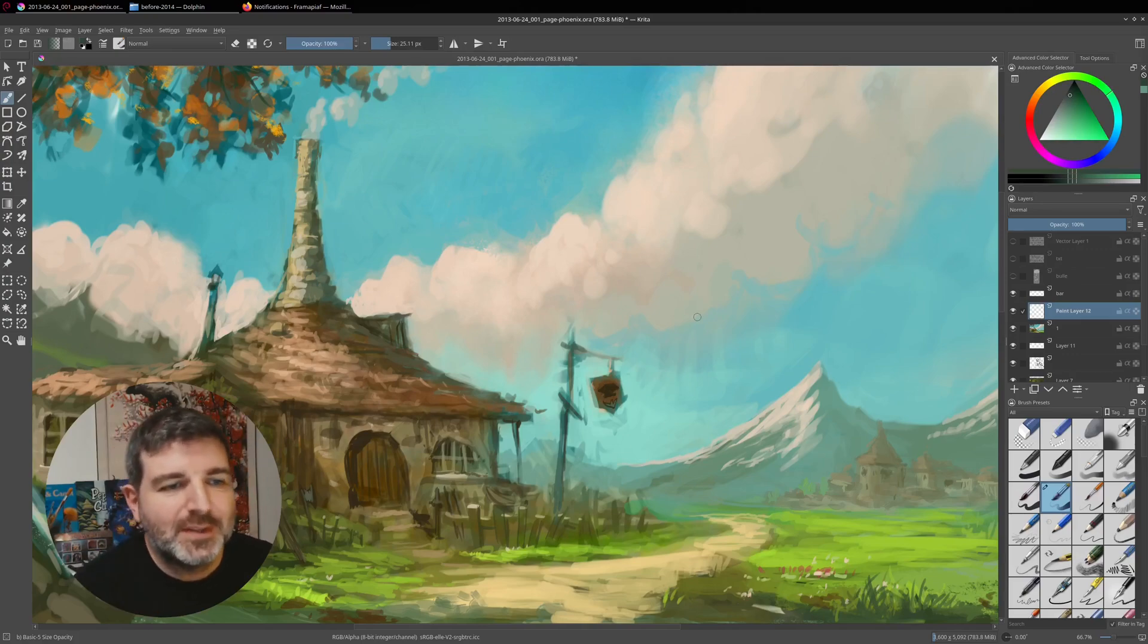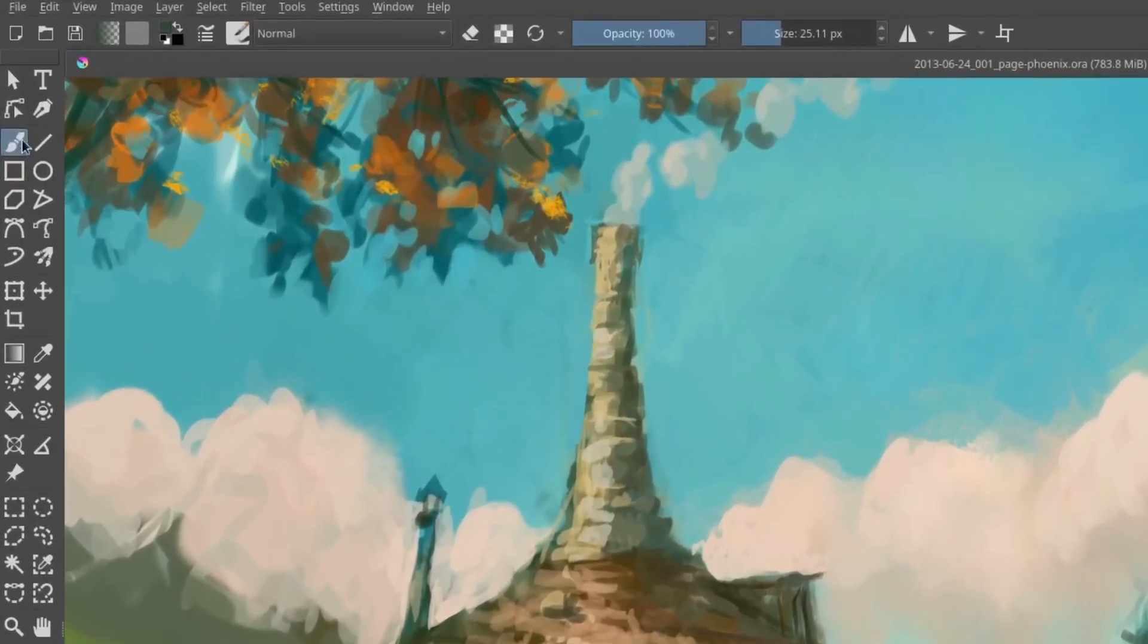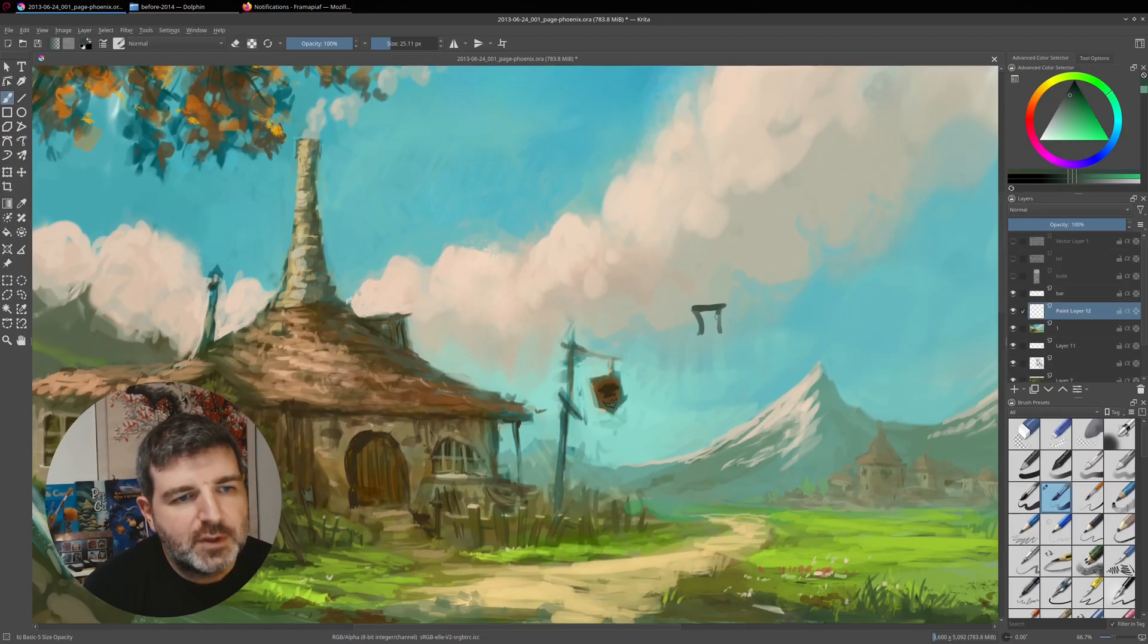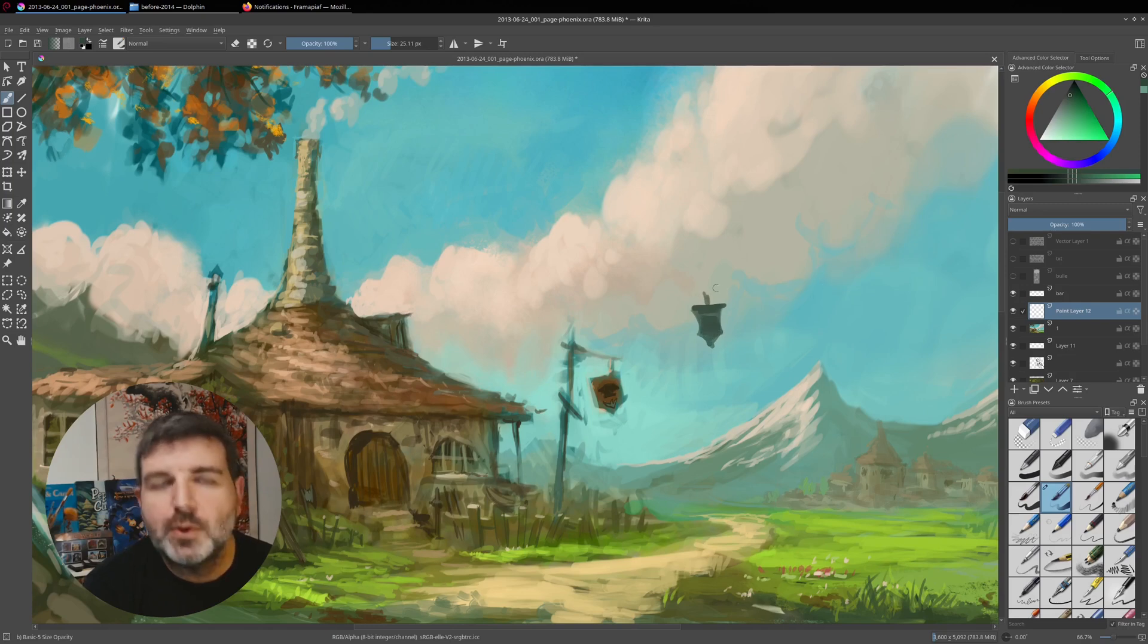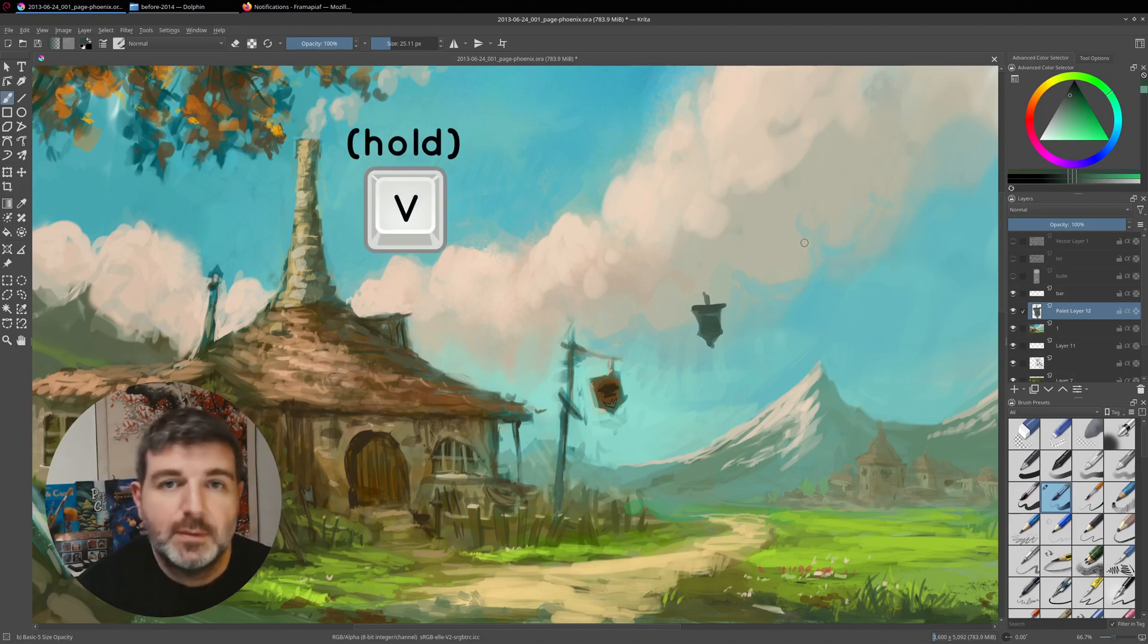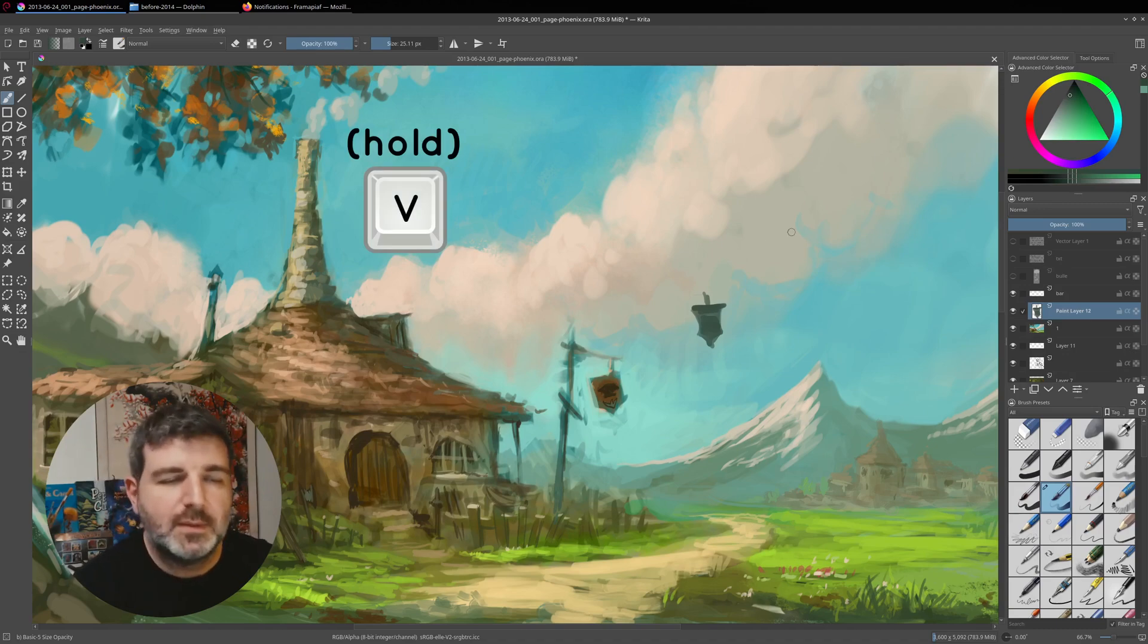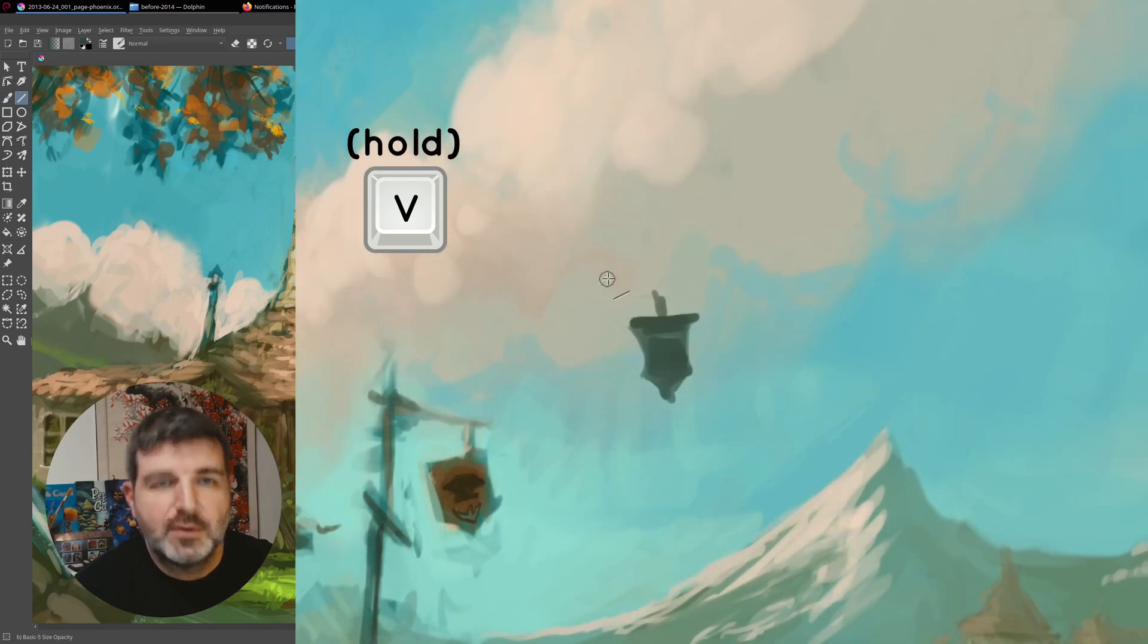Hello, bonjour! So in Krita, while you are drawing with the freehand brush tool, there is an interesting shortcut. When you are in this mode, you probably don't want to change the tool when you want to make a straight line. So you press V on the keyboard and hold the key, and you see that the cursor is changing.